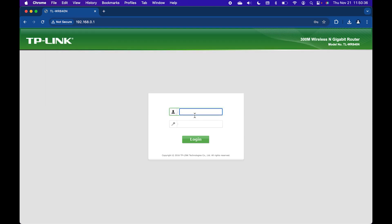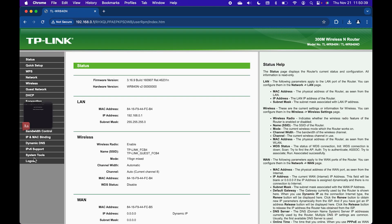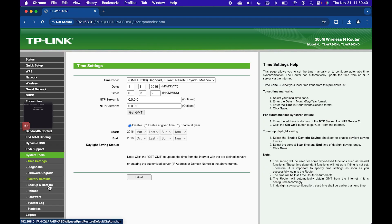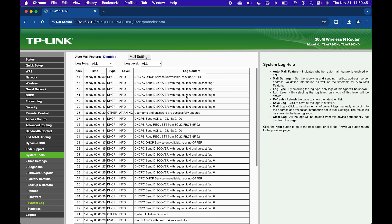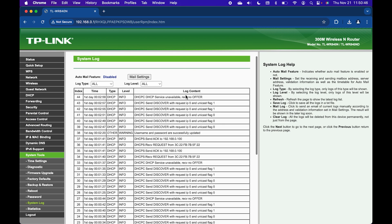Go to your router settings page and log in. Go to System Tools and then to System Log. And this is your logs.